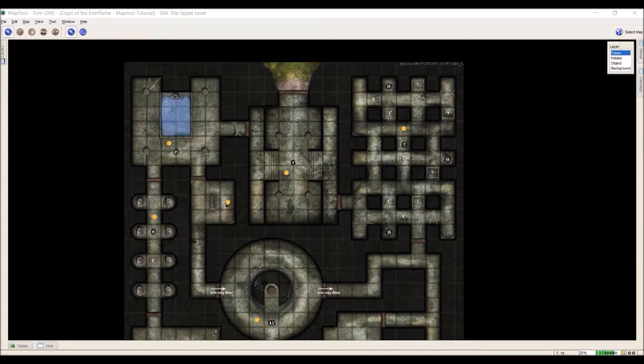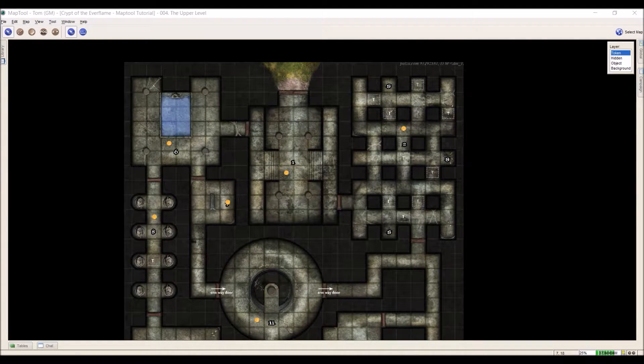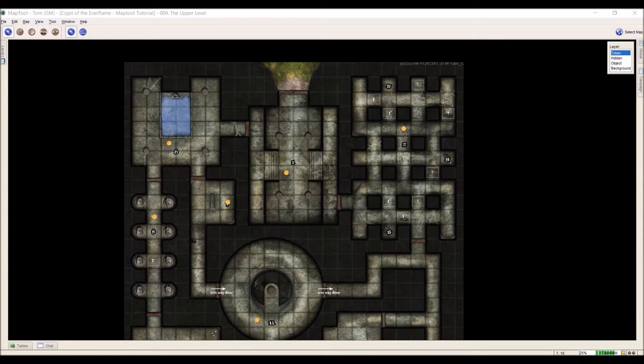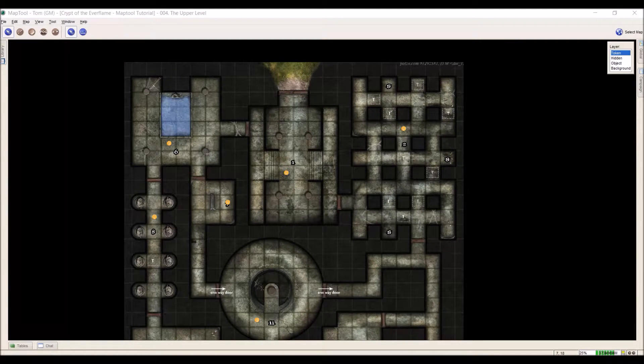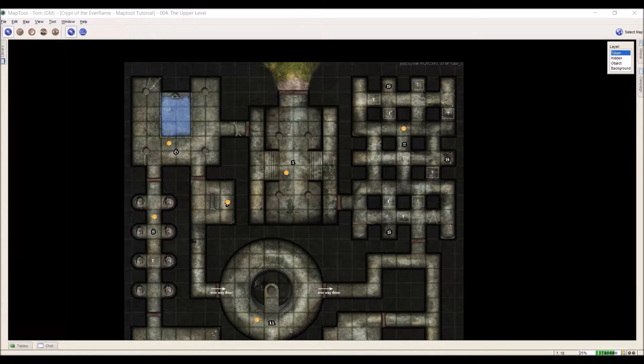Hello, everybody. I'm Tom Chapman, and this is my MapTool tutorial series, and today we're going to be dealing with Episode 10.2.